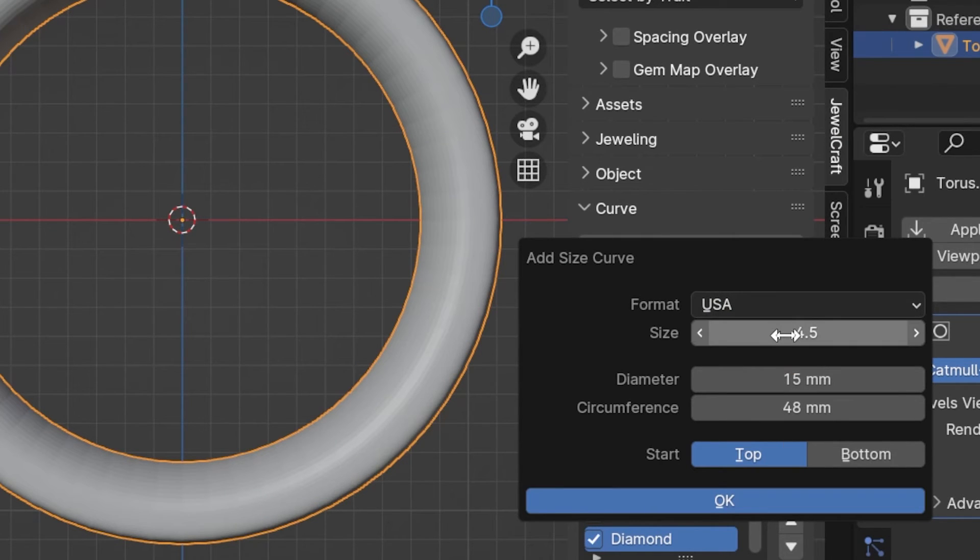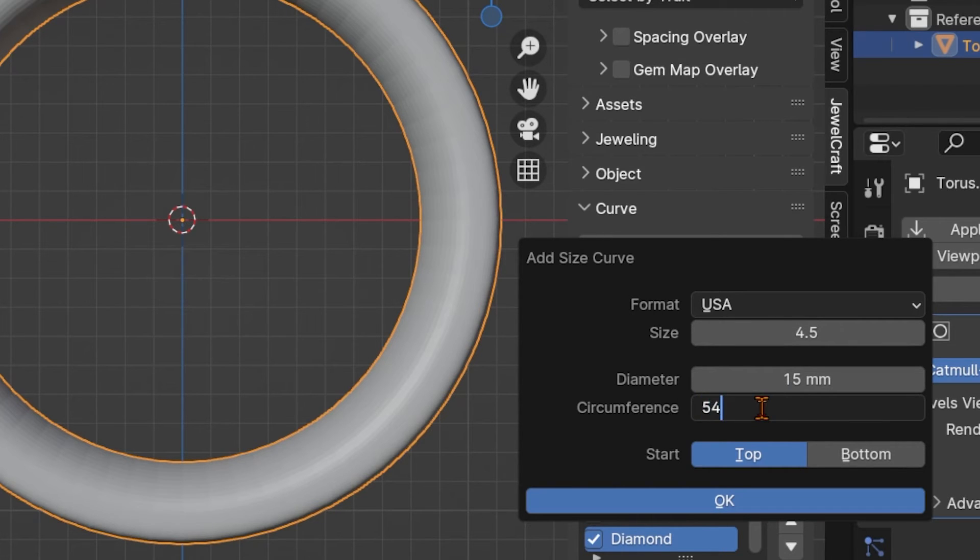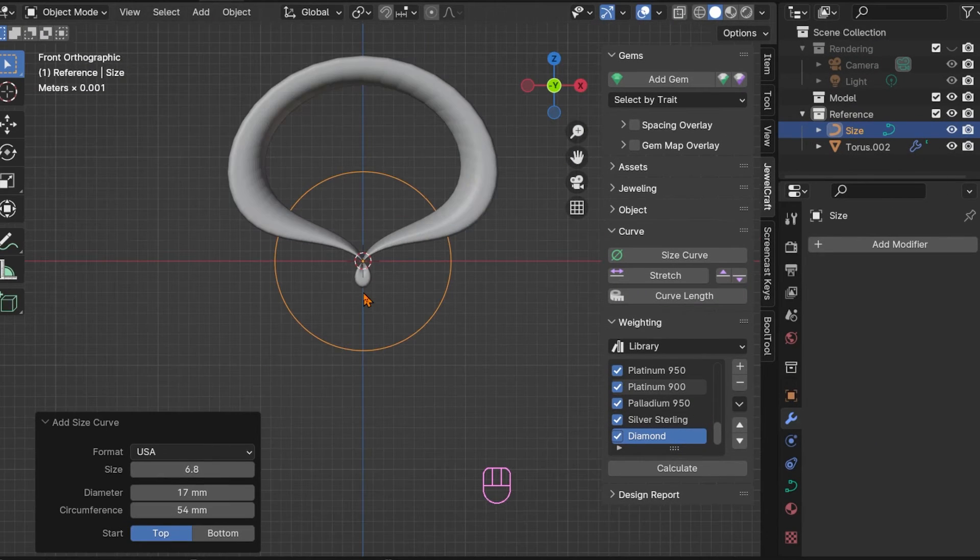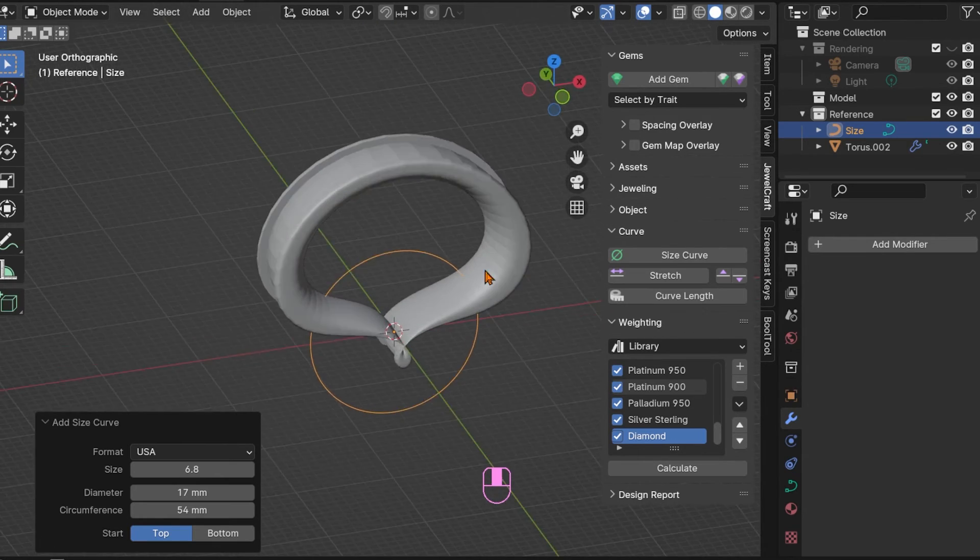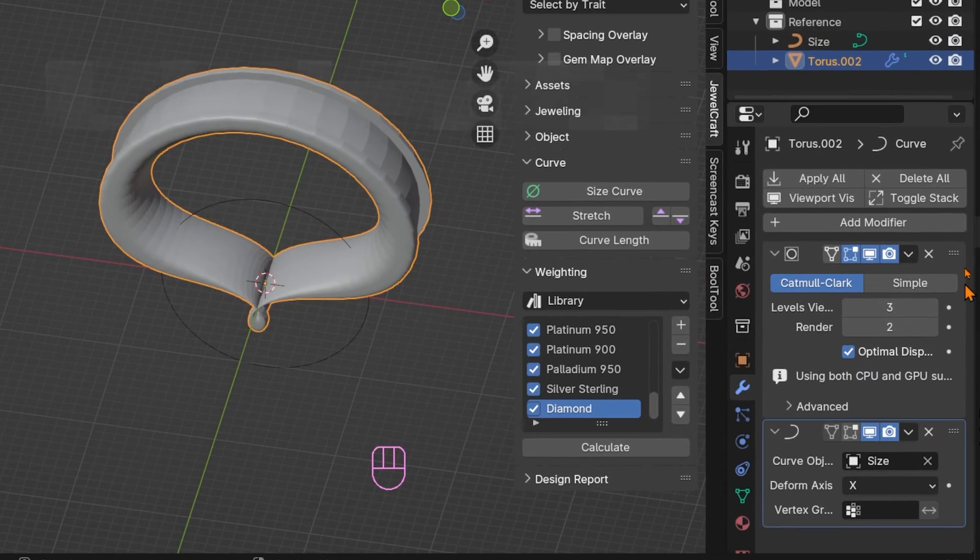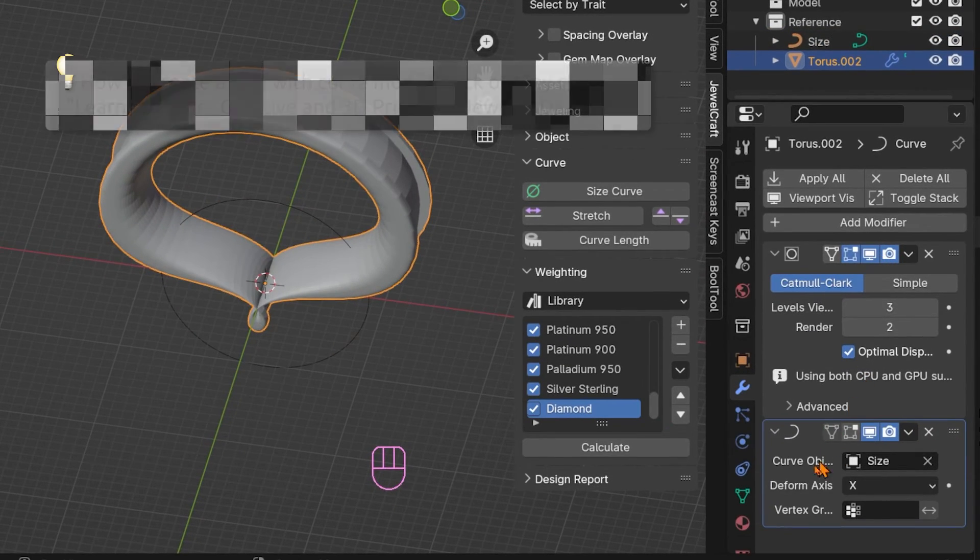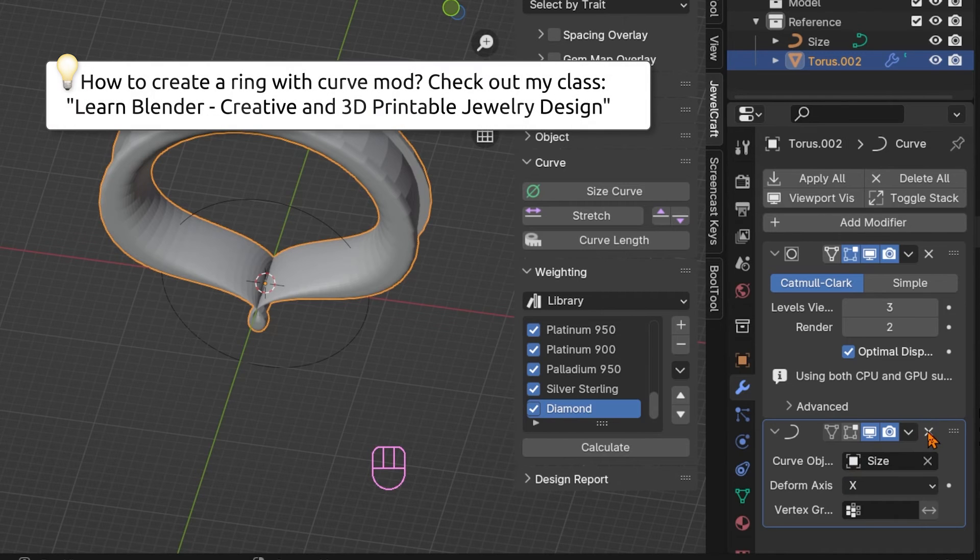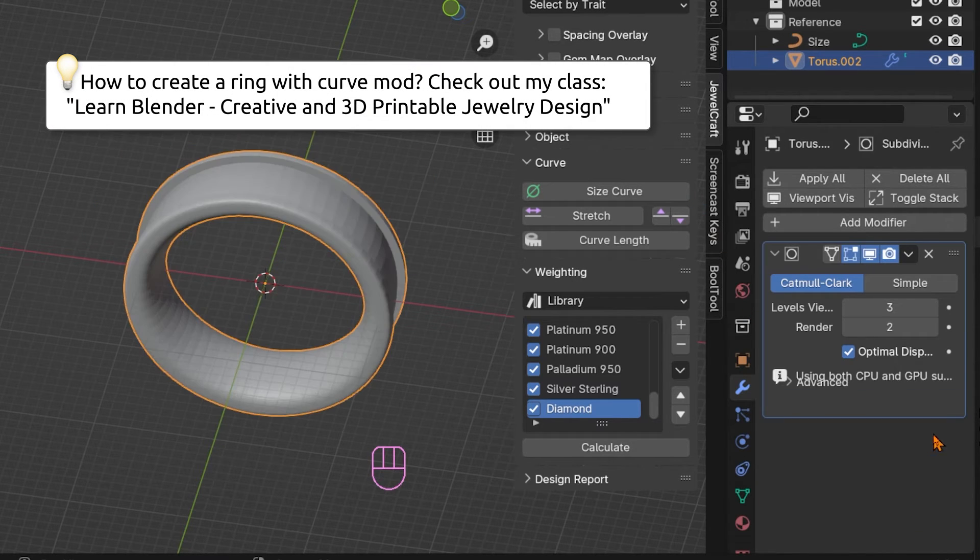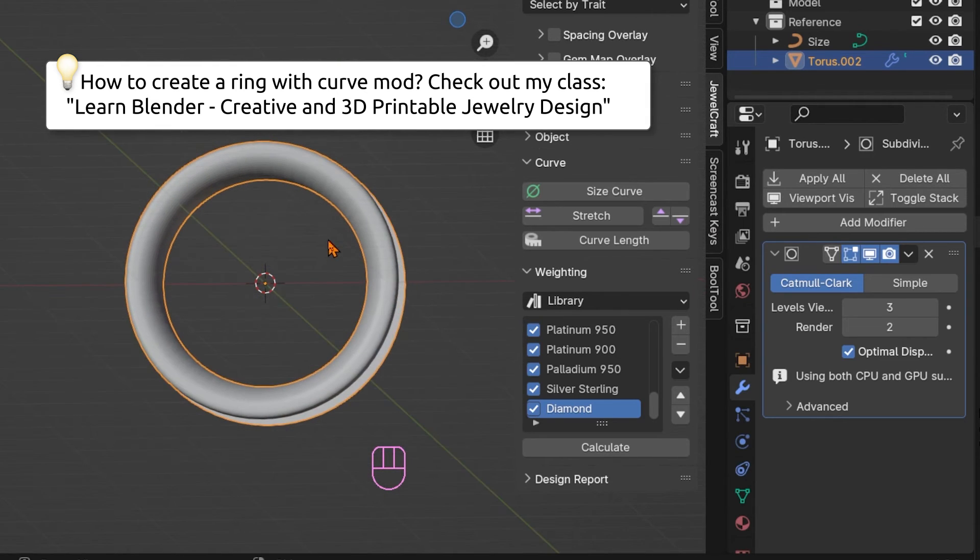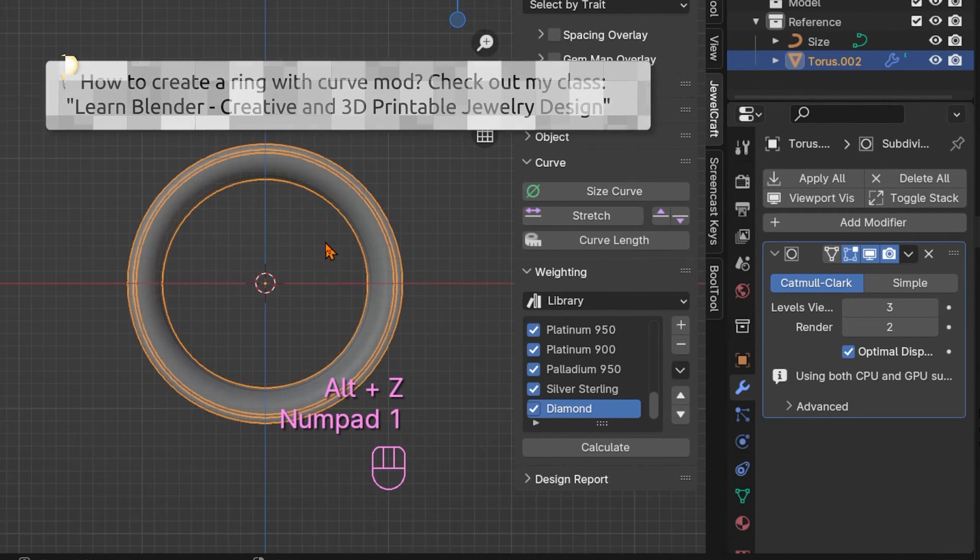If you add a size curve while having the ring selected, a curve modifier gets added to your ring and it gets squished into a Pringles shape. Just delete the curve modifier again to get rid of this effect. Now you can rename the size curve to your ring size so that you know what it is there for.